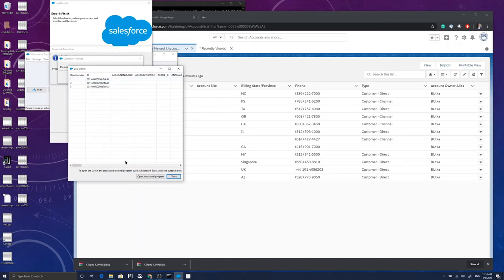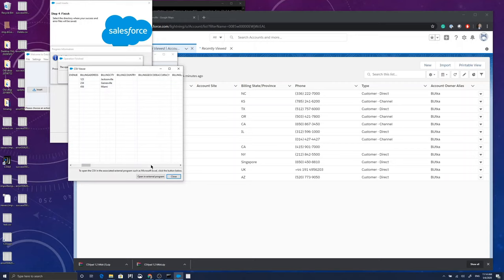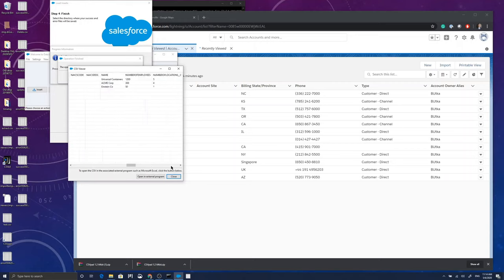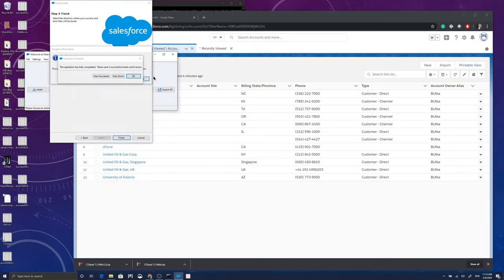When I open the success file, I'll see the new IDs, account IDs that are generated for the account records that I've created. And you see all the fields that I've entered into the original CSV. Let's see.